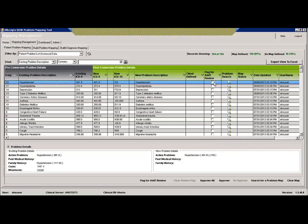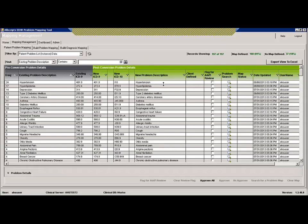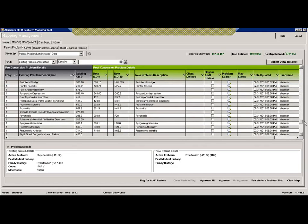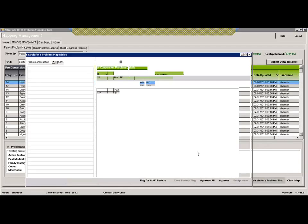When you highlight a mapping row, the action buttons become active. You can flag it for additional review — mark it to come back to later. You can approve the Allscripts mapping, or you can use the problem search to find a different mapping. The problem search brings up the problem map dialog where you can see the Allscripts defined map including the IMO term, ICD-9, and ICD-10, and choose to use it or search for alternatives.